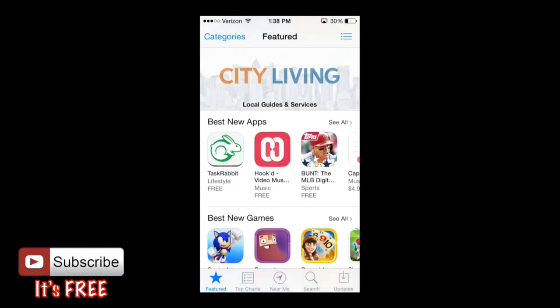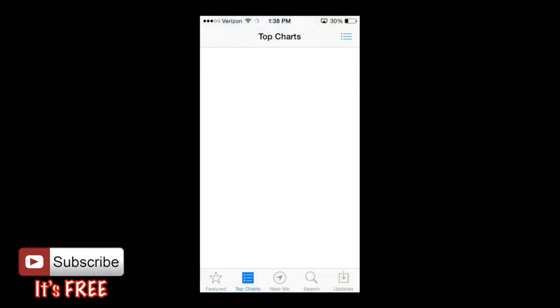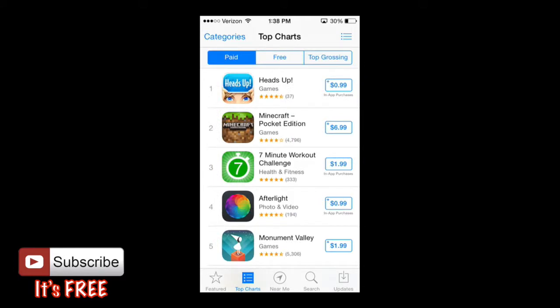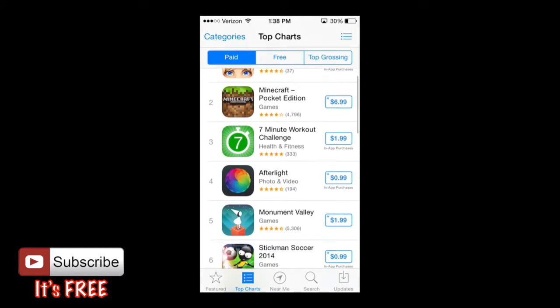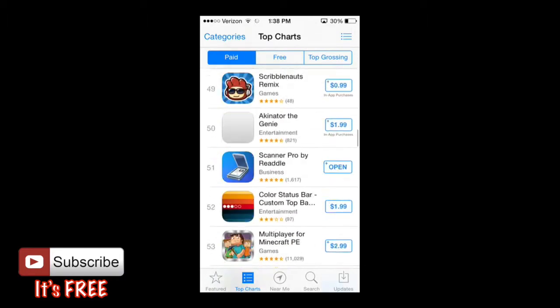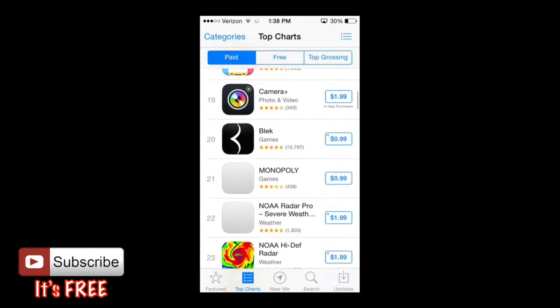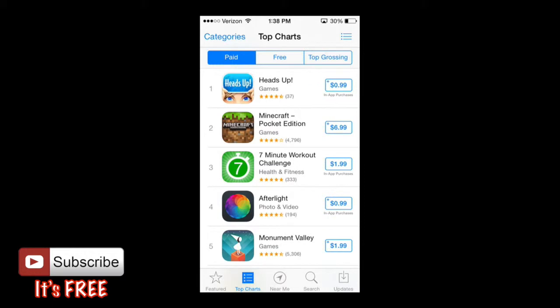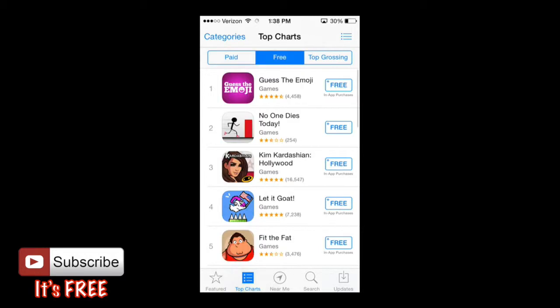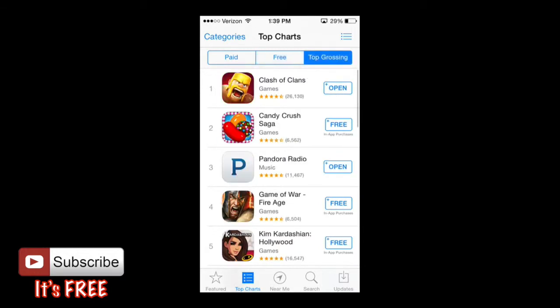Now let's move on to Top Charts. From here you can see apps ranked from one onwards — it will keep going as you scroll down. The very top paid app right now is Heads Up, which has been the top app for a while. For the top free charts, Guess the Emoji is number one at the moment. And for top grossing, the app making the most money right now is Clash of Clans.